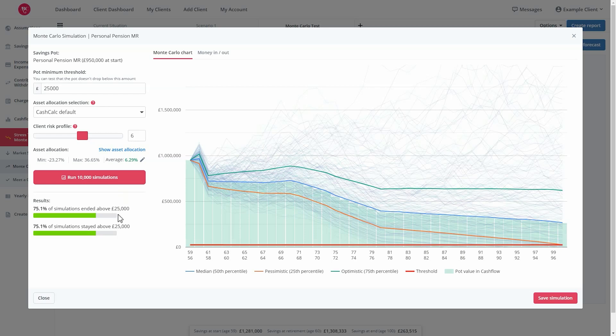Once the simulations have been run, you'll be able to view the number of simulations that stayed and ended above your threshold.